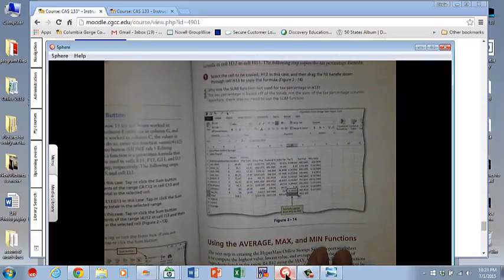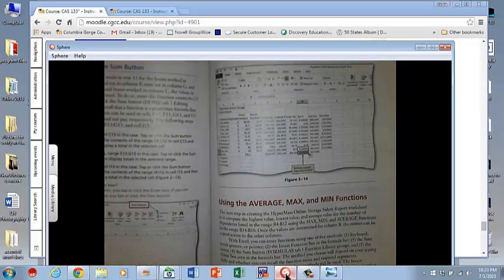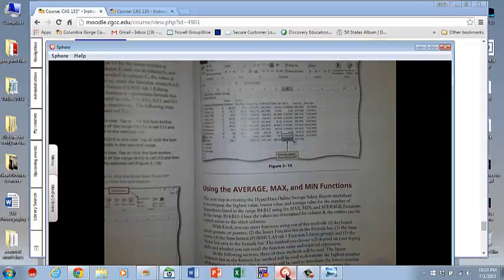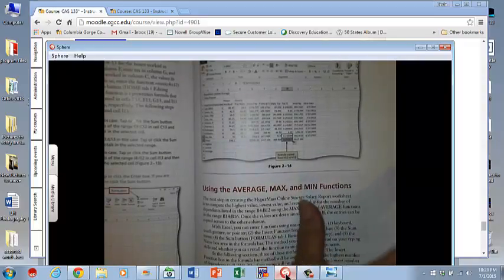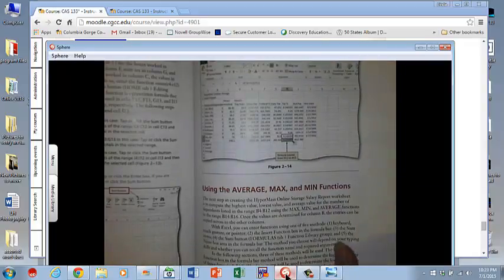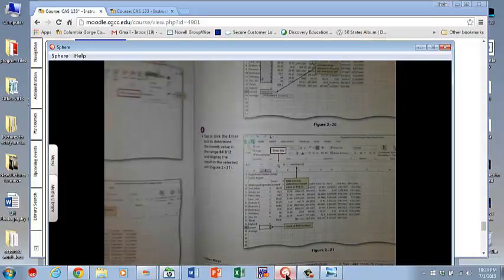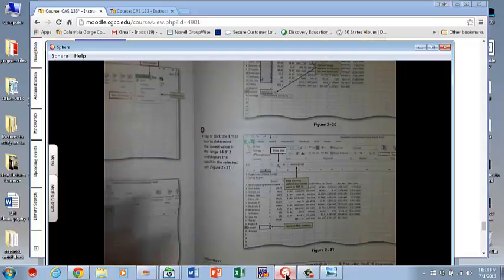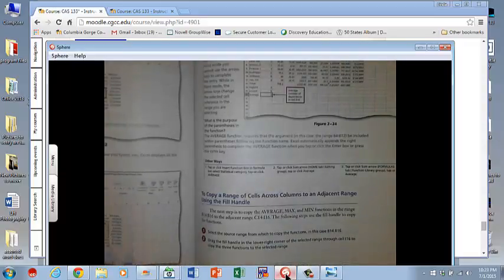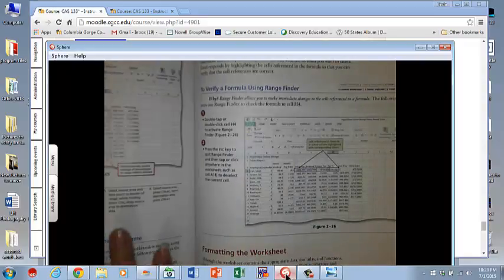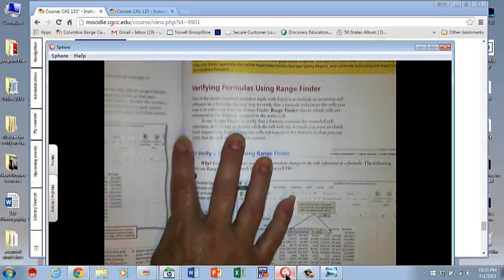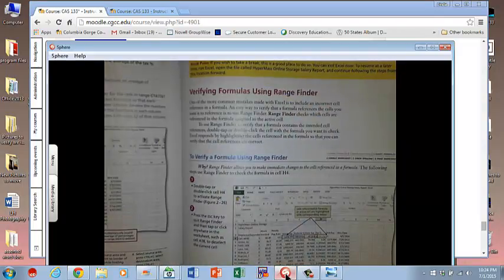This is where something does change — it introduces using average, maximum, and minimum functions. I know that looks scary, but it's really not as bad as you think. I was amazed at how easy it was when I learned it. Just start reading carefully and work your way through the process. It also talks about verifying formulas using the range finder, which is always a good thing to do to make sure things have turned out as expected.